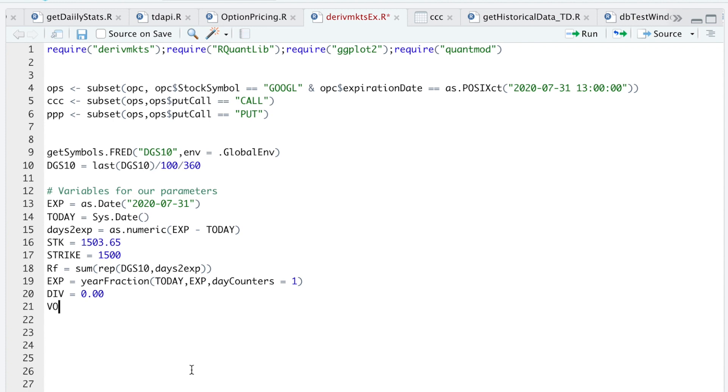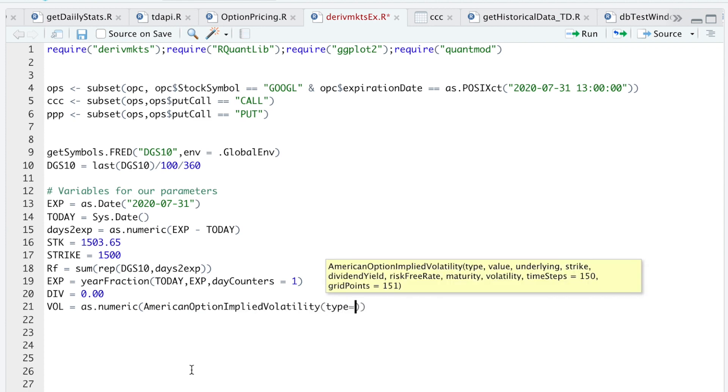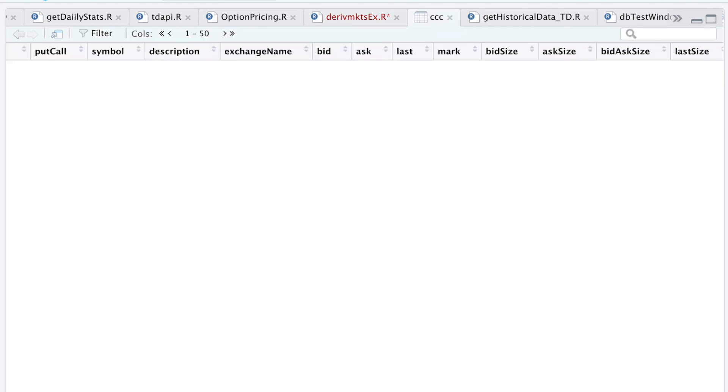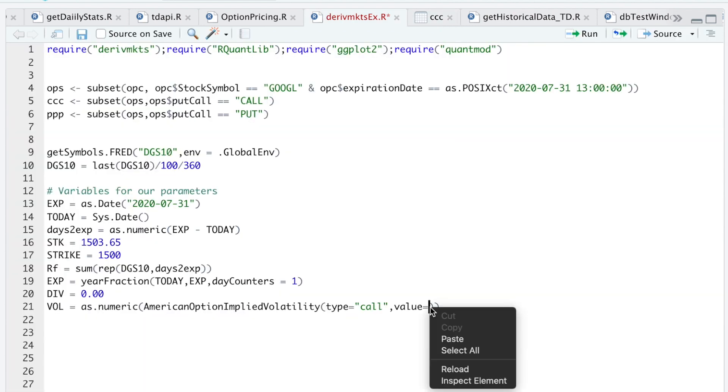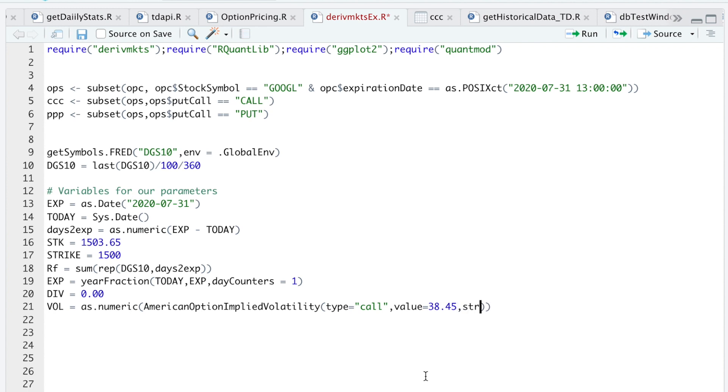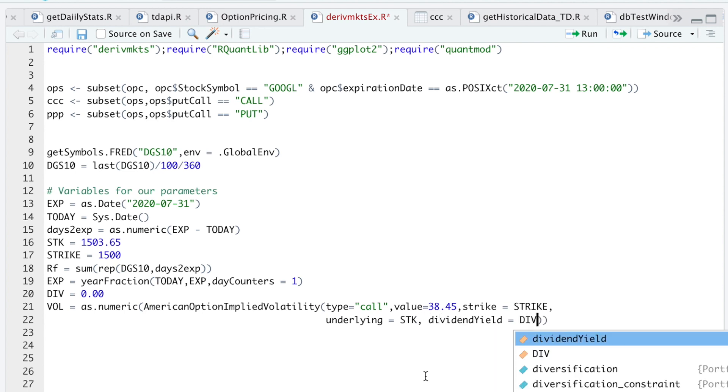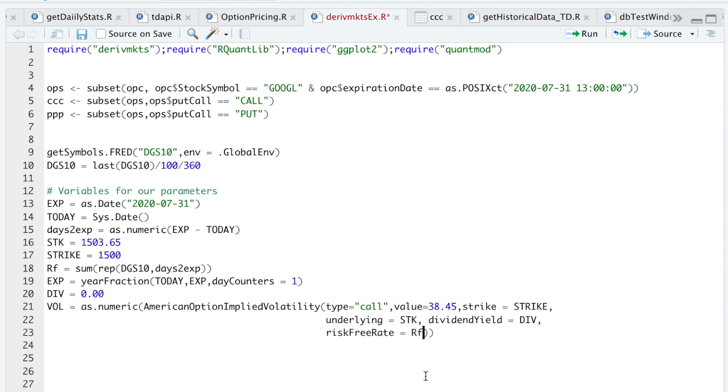And then I'm going to calculate the implied volatility by running as.numeric, AmericanOptionImpliedVolatility from RQuantLib. The type will be call. The value, we'll take a look at our calls, so I'll use the market value which is 38.45. For the strike, I'll use strike. The underlying price will be STK. Dividend yield, set that equal to div. Risk-free rate, we'll use RF. Maturity, we'll use EXP. And then estimated volatility, set that equal to 50%. I'm going to run this block.